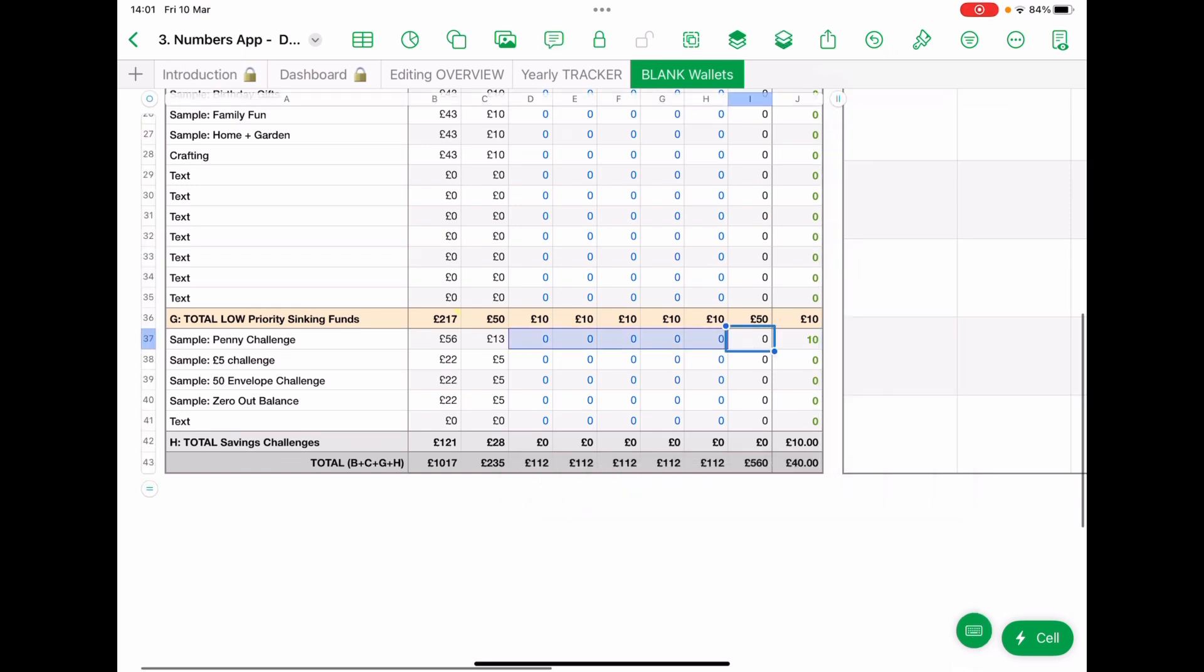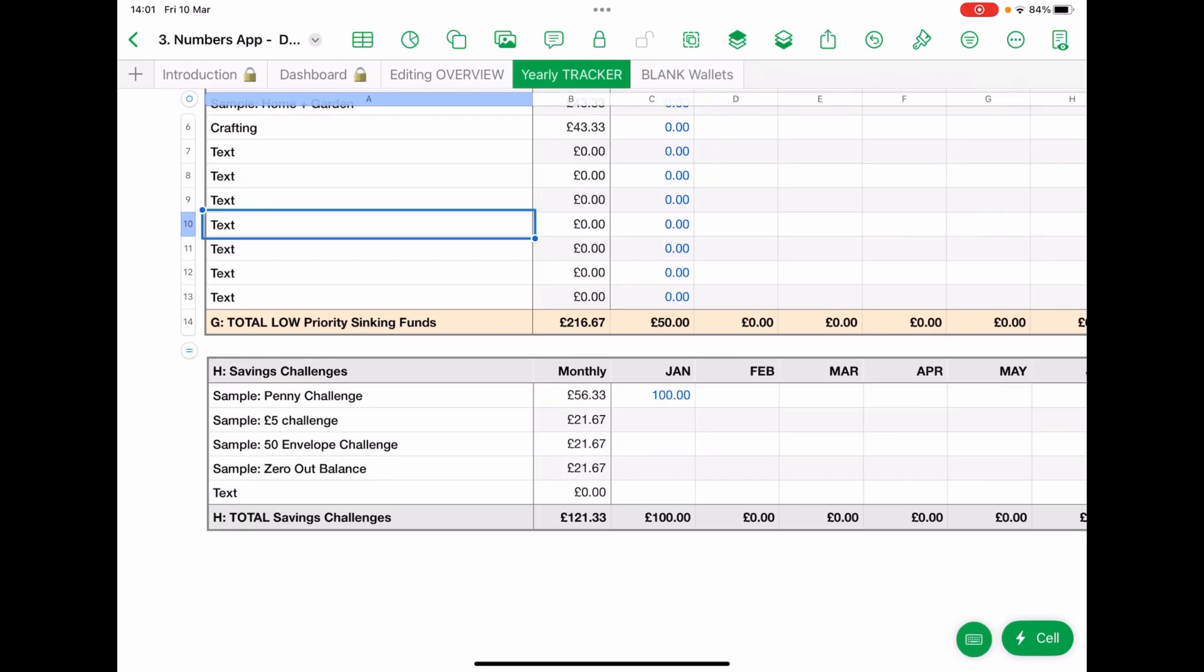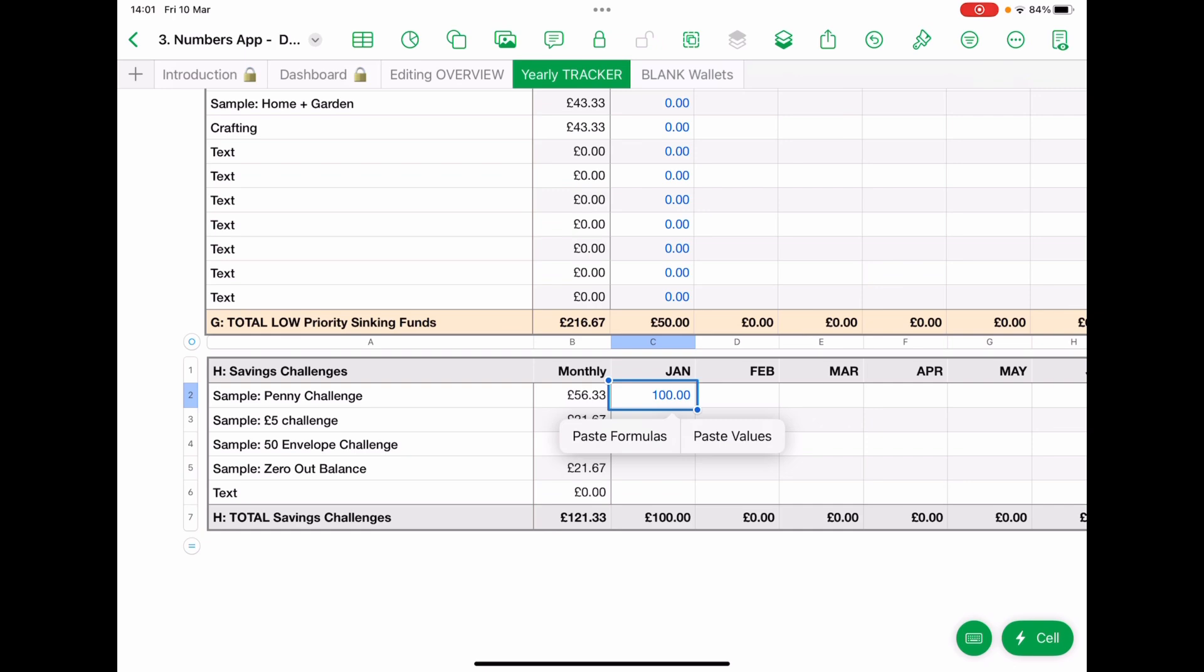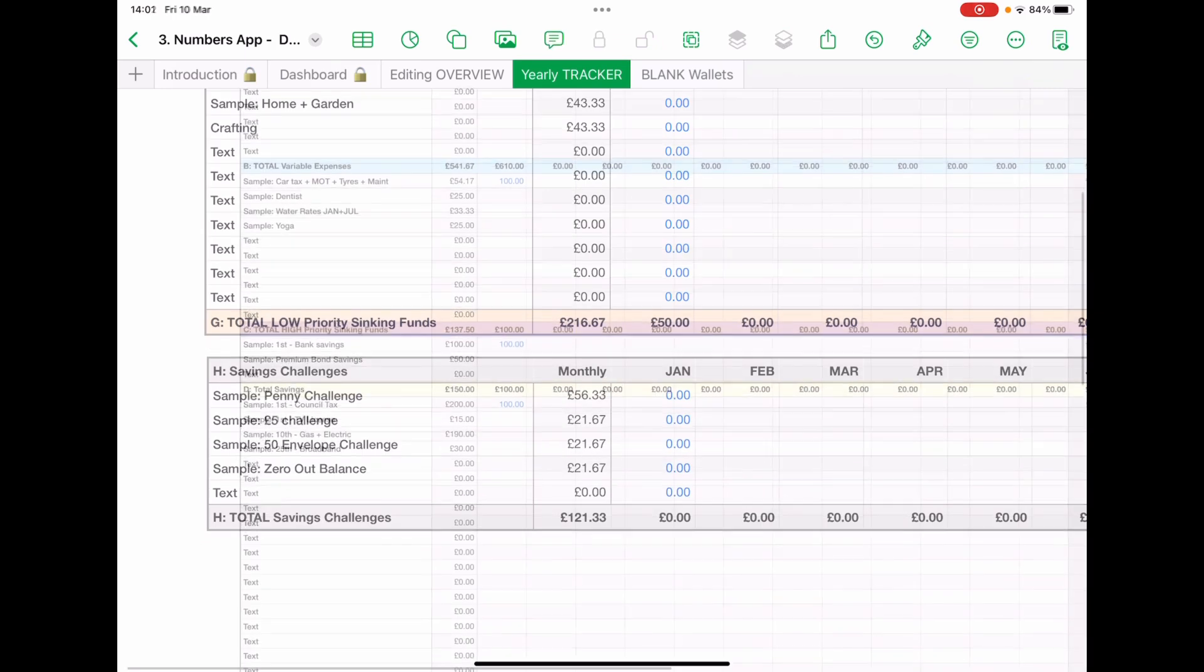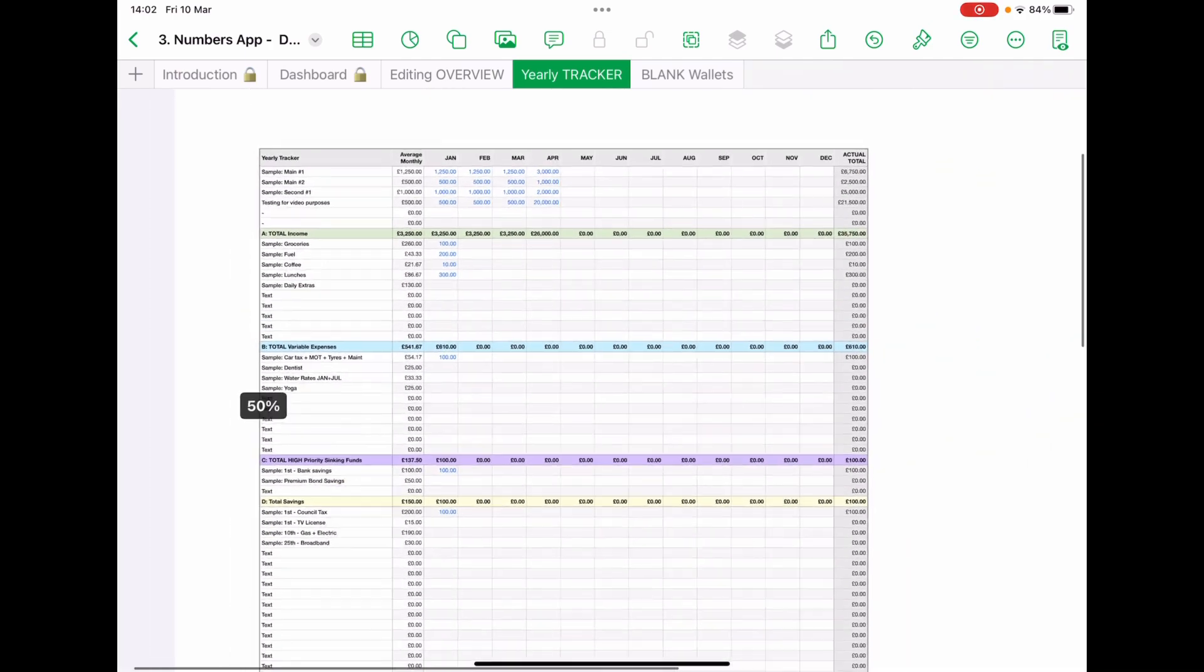whoops, tap, scroll that down, copy, yearly tracker, tap and paste. We don't want the formulas because you get gobbledygook. We do want the values. There we are. And that is how you fill that.